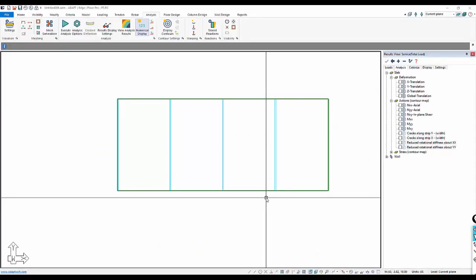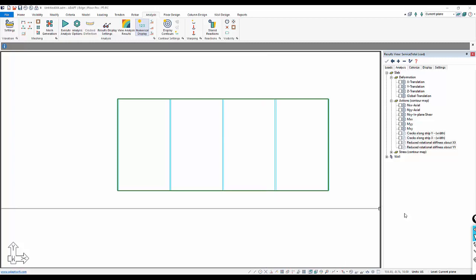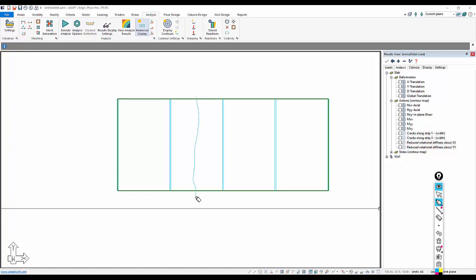This video tutorial will show the user how to create a line hinge in Adapt Builder 2019. In this case, we're going to create a location where we want to have, let's say, only shear transfer along this joint here, so we have maximum bending here. We're going to release the slab from bending.